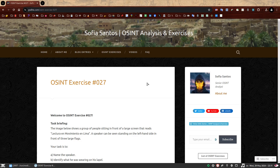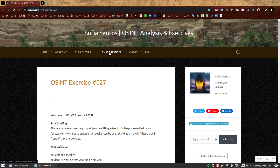My name is Sofia and this is the walkthrough to OSINT exercise 027. On my website you can find a number of OSINT exercises to practice your skills. If you have not attempted to solve this one yet, you can find the link in the description and give it a go first. If you're here because you have completed it, well done, you should be very proud. If you're here because you want to find out how to solve it, I hope you find this video useful.